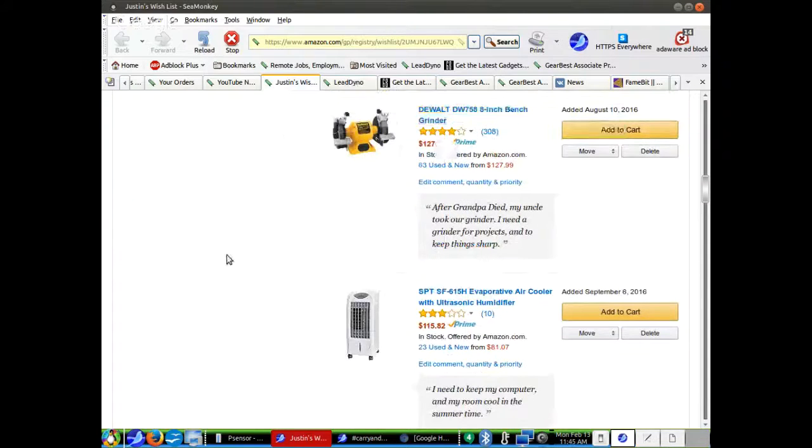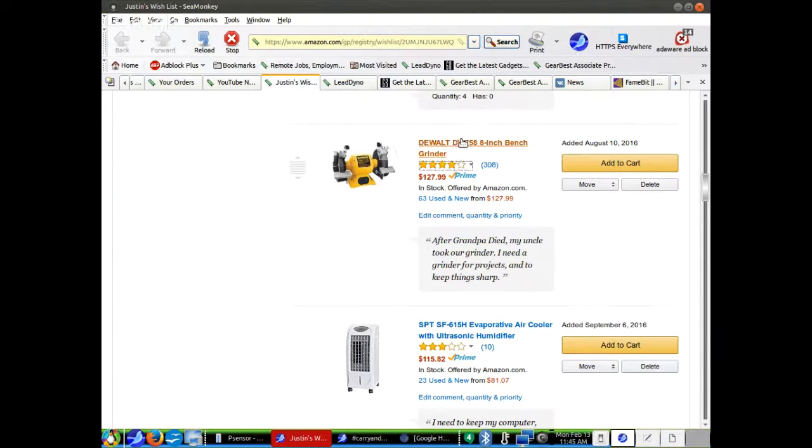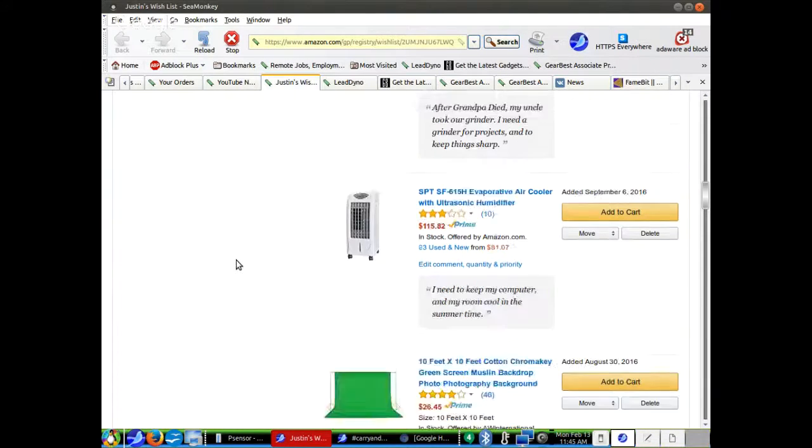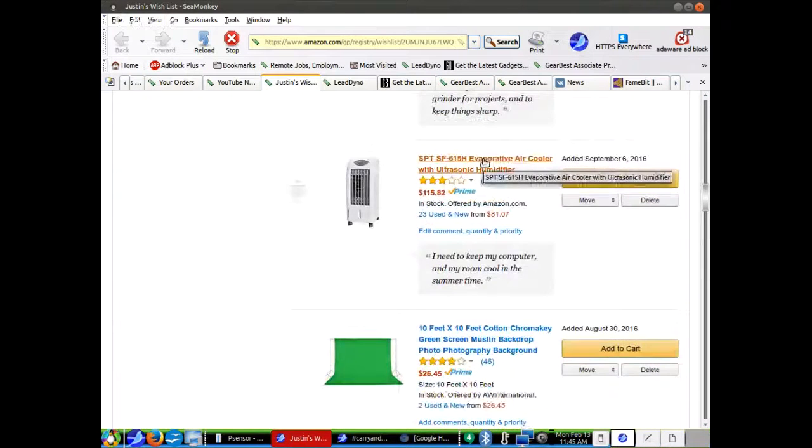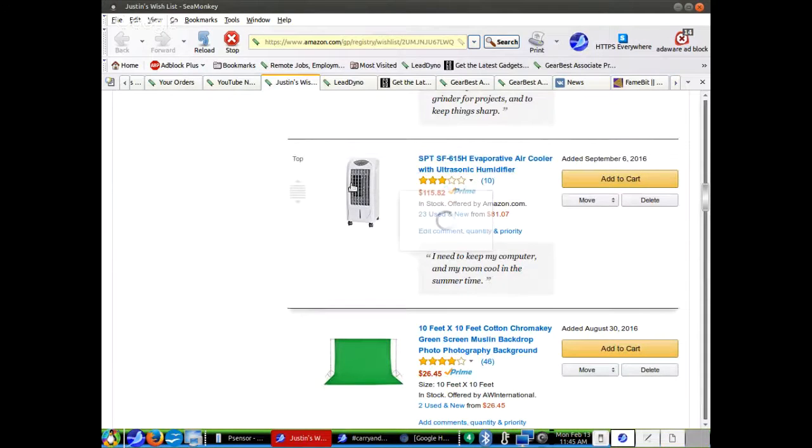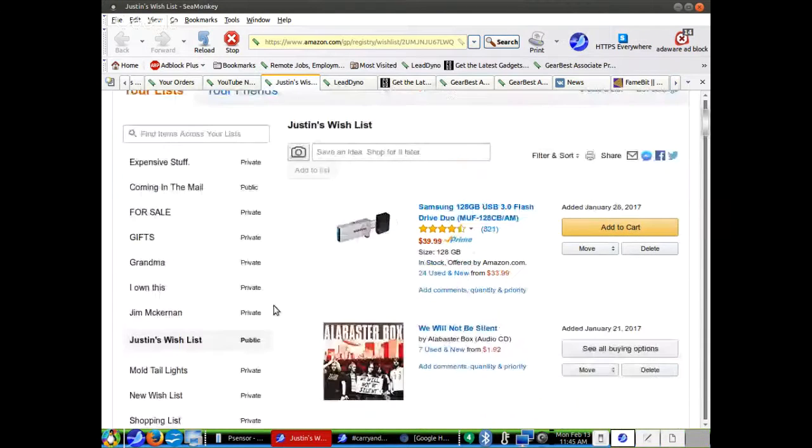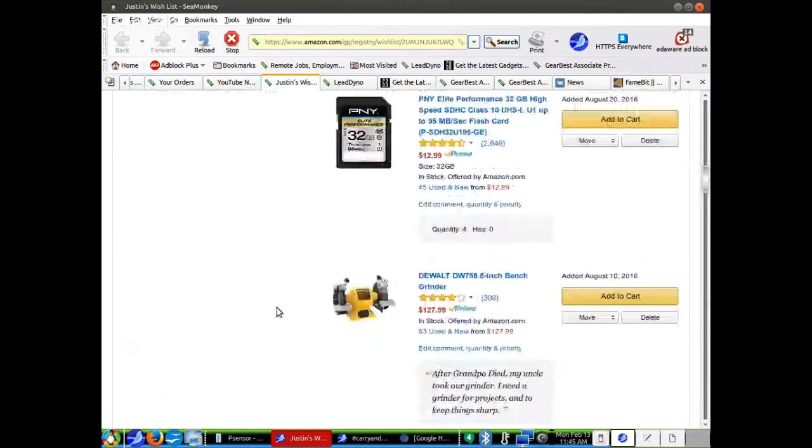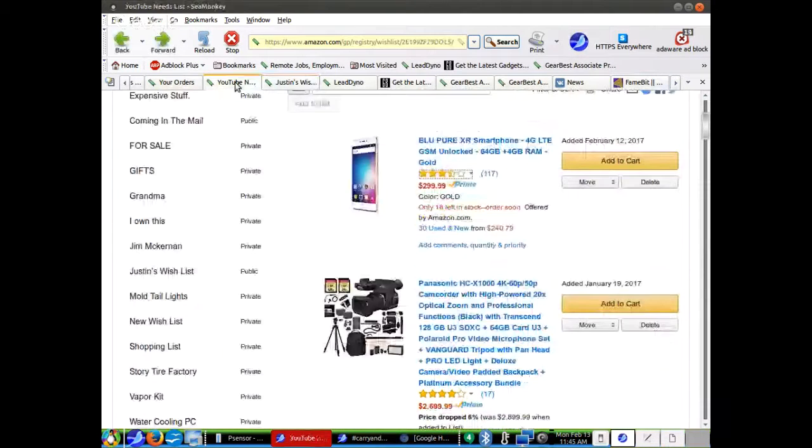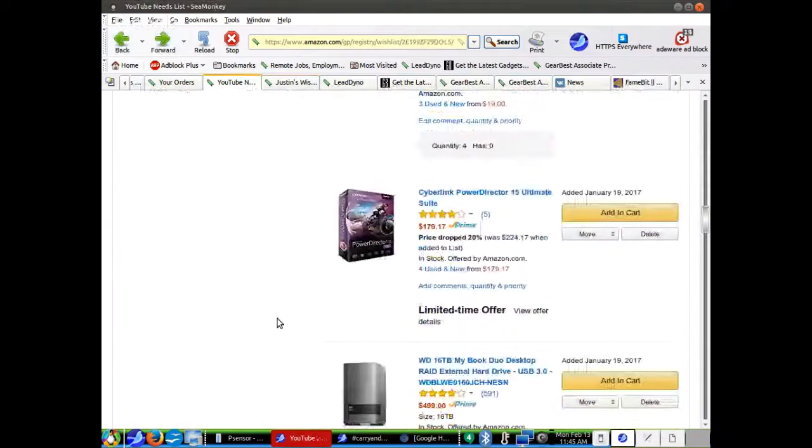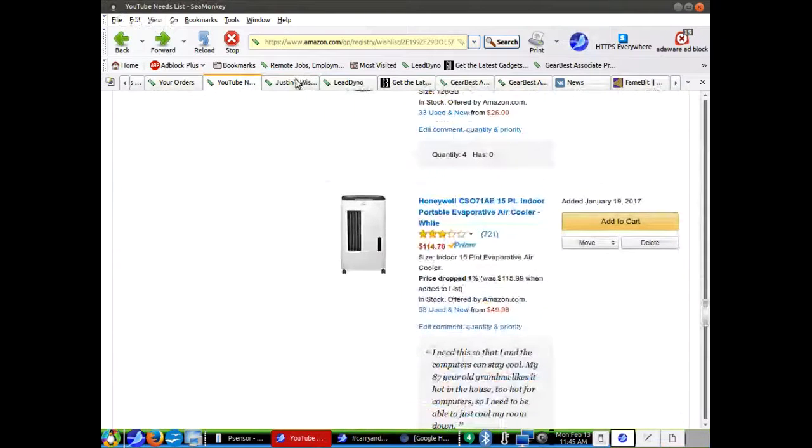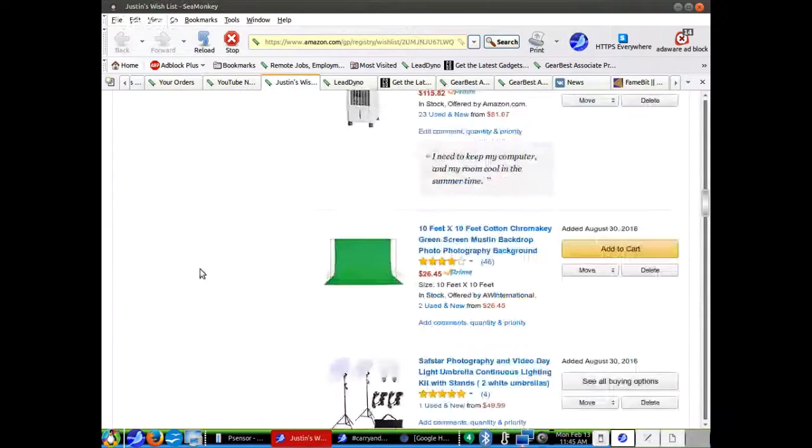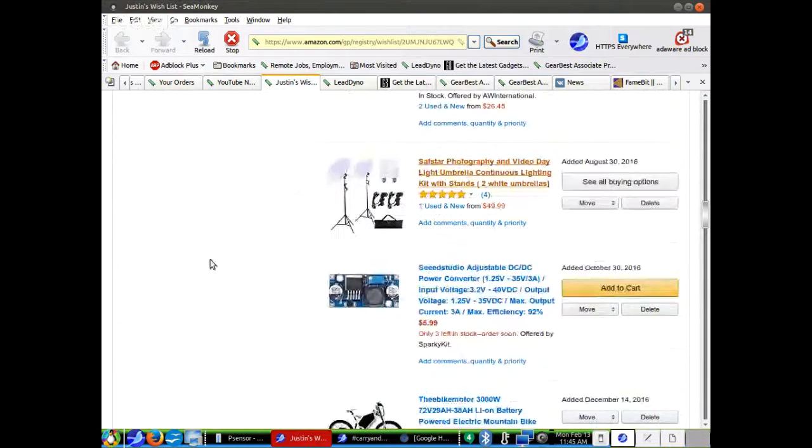DeWalt 8-inch Bench Grinder. We used to have a bunch of Bench Grinder but my uncle took it to Seattle. So we don't have a Bench Grinder anymore, which would be handy for grinding lawnmower blades and things like that, tools and stuff. Evaporative air cooler with ultrasonic humidifier. Here's another one. This one, I think I showed you the one in another list. This is a less expensive one, I think. That's $114, this one's $100. They're about the same price. They do the same thing. 10 feet by 10 feet.